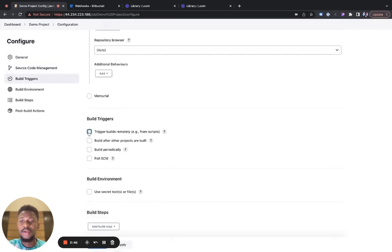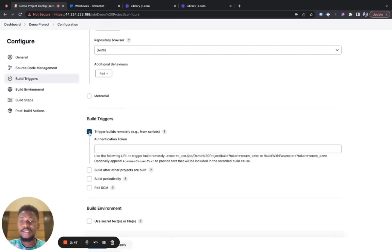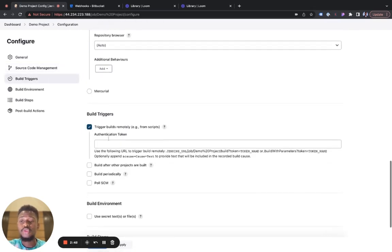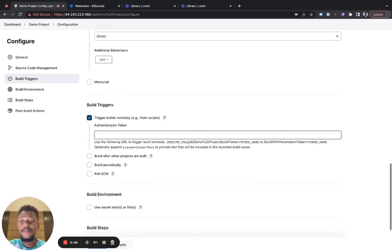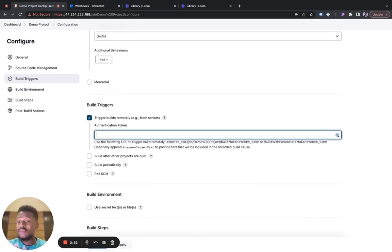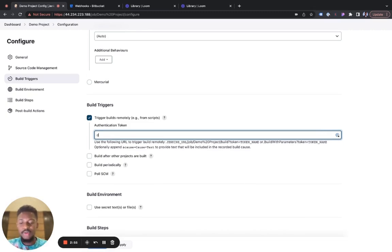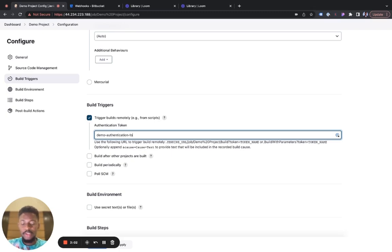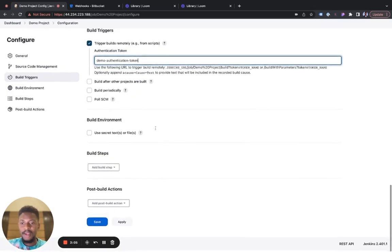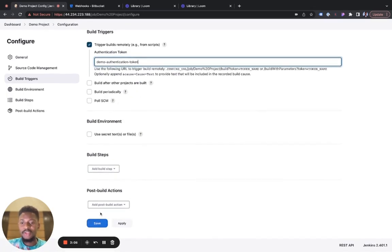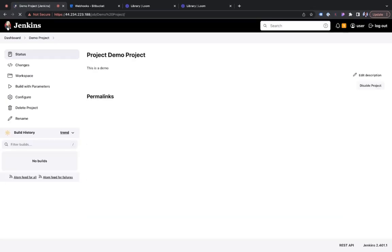Then trigger. Select the option to trigger builds remotely. Now we have to create an authentication token. I am simply going to use demo-authentication token. There you have it. We have set up our project on Jenkins.